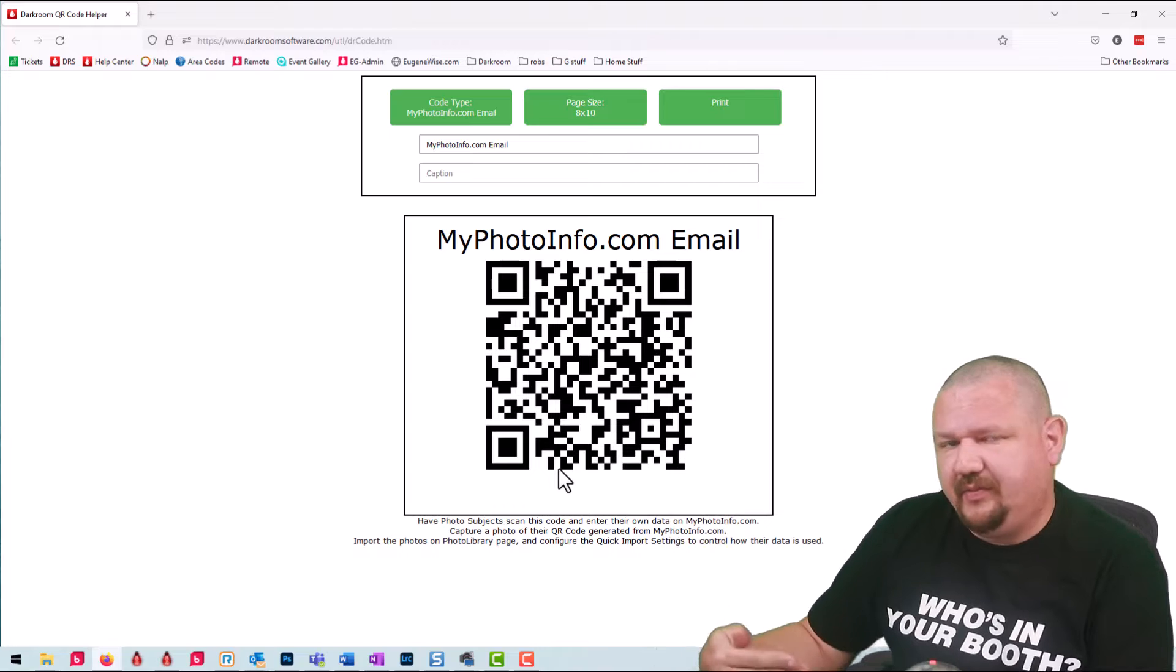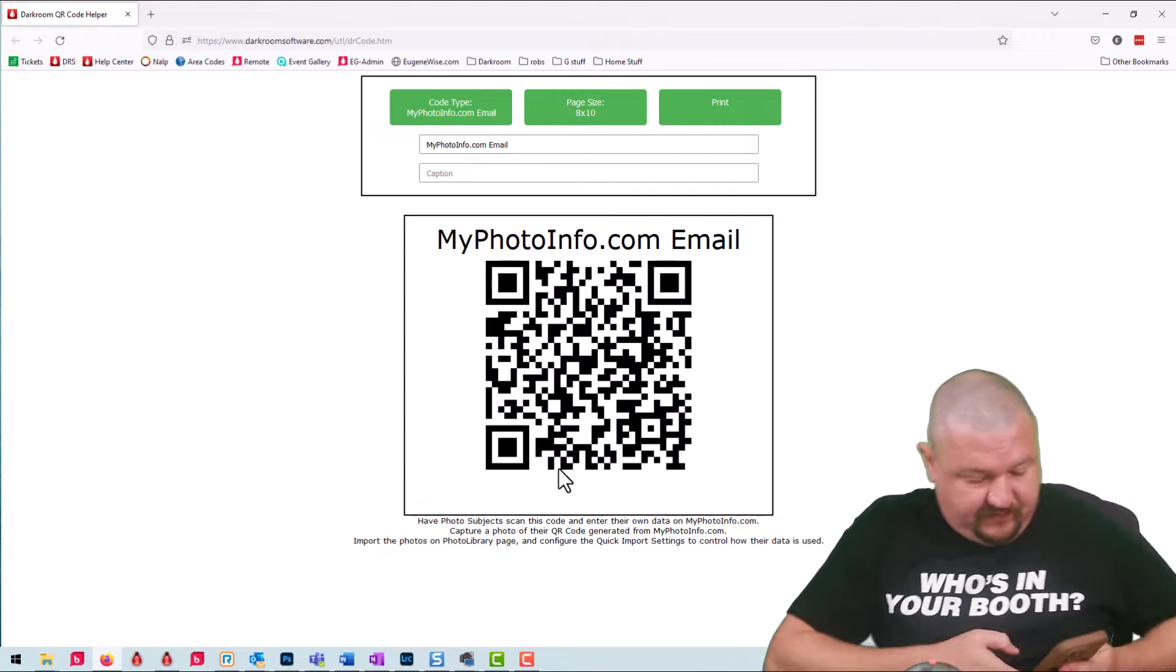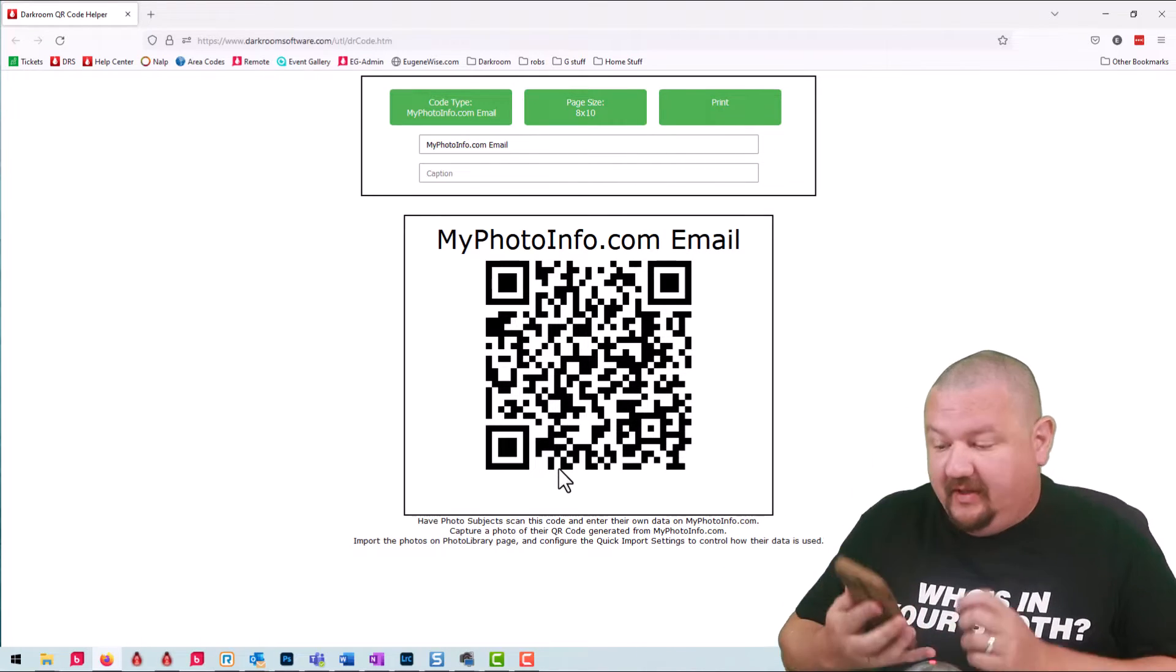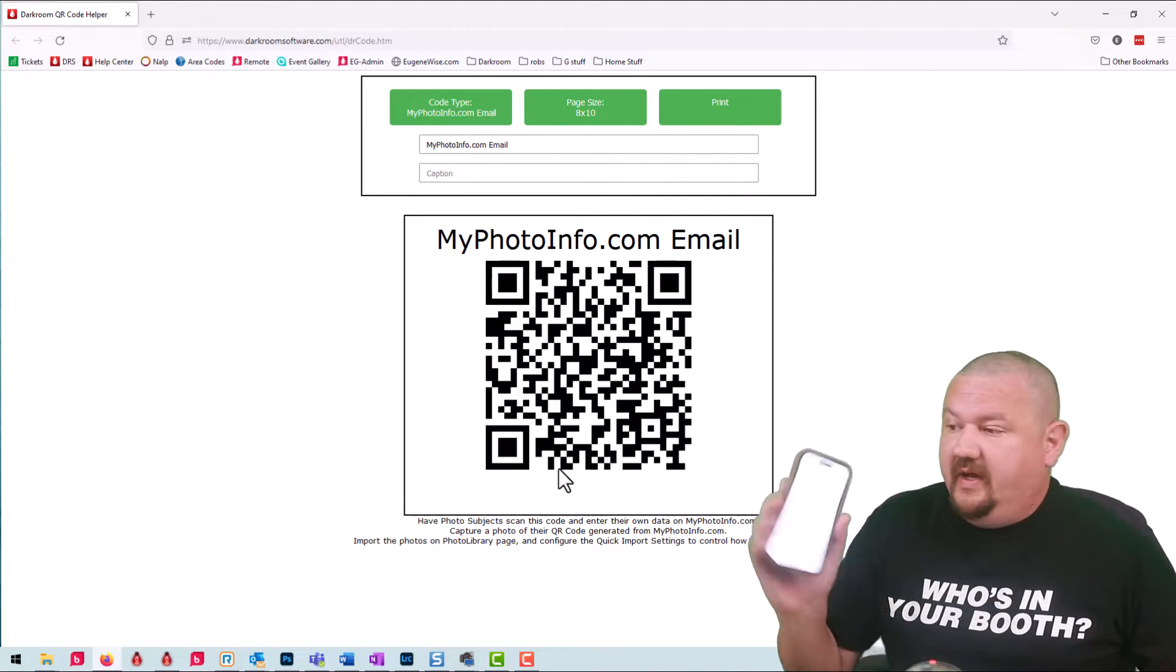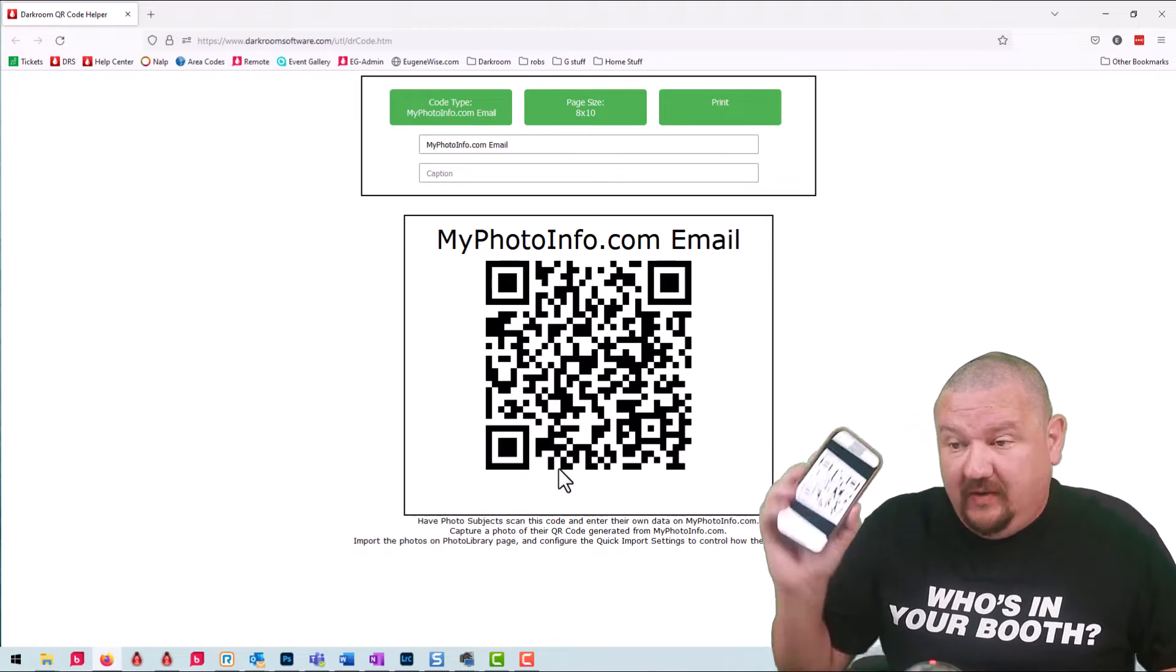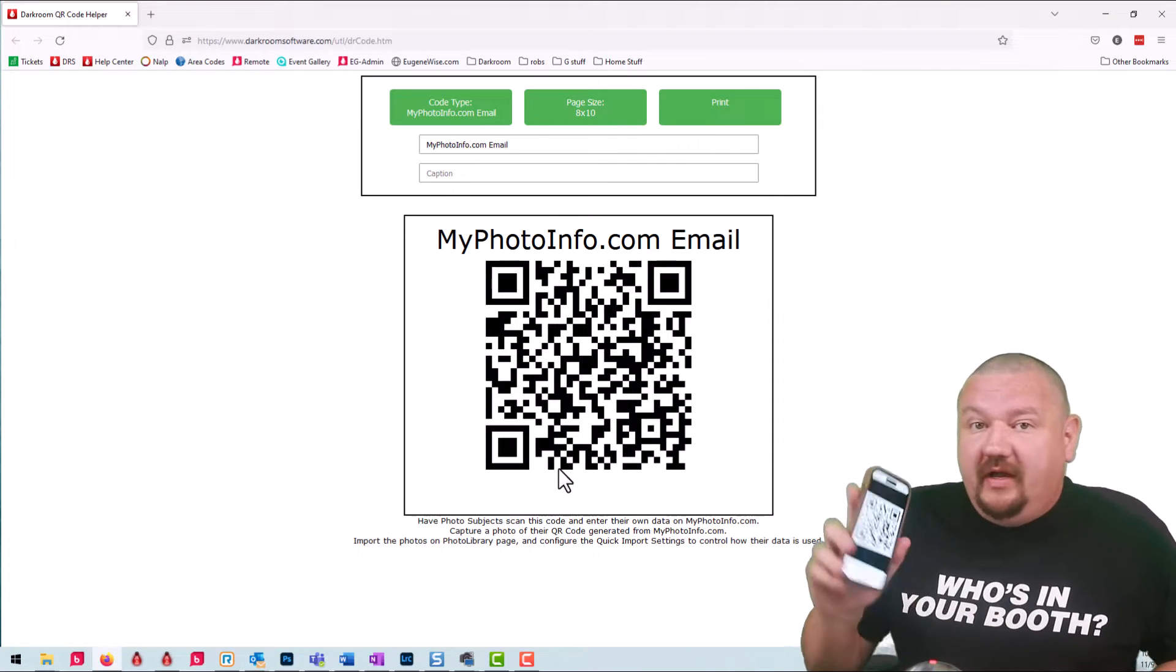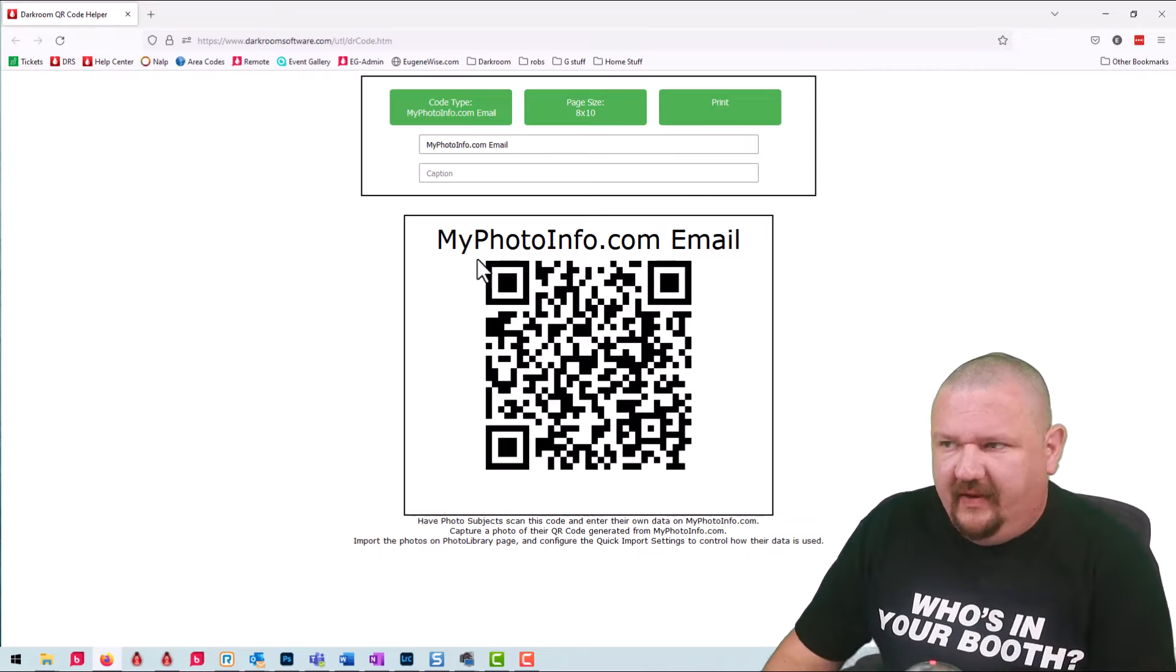So you would have this either printed out or displayed then the subject would come with their phone before the shoot, open up their camera app, scan it, and then it'll ask for their email address and they'll auto fill based on the email address on the phone. So it's pretty easy for them and when they click continue it will create a QR code with their email address. And each subject would do this right before they're photographed and then they would hold it up in front of the camera on the first shot and then put it away.